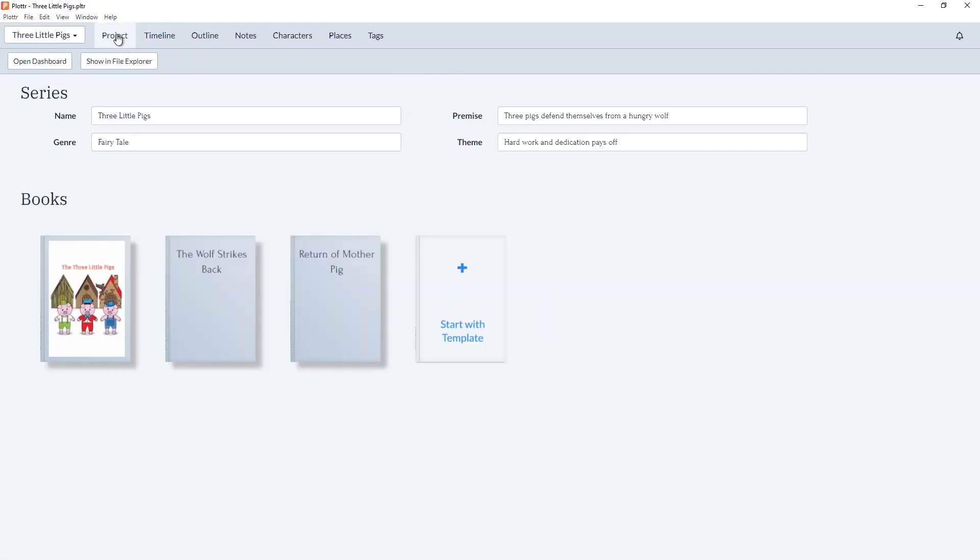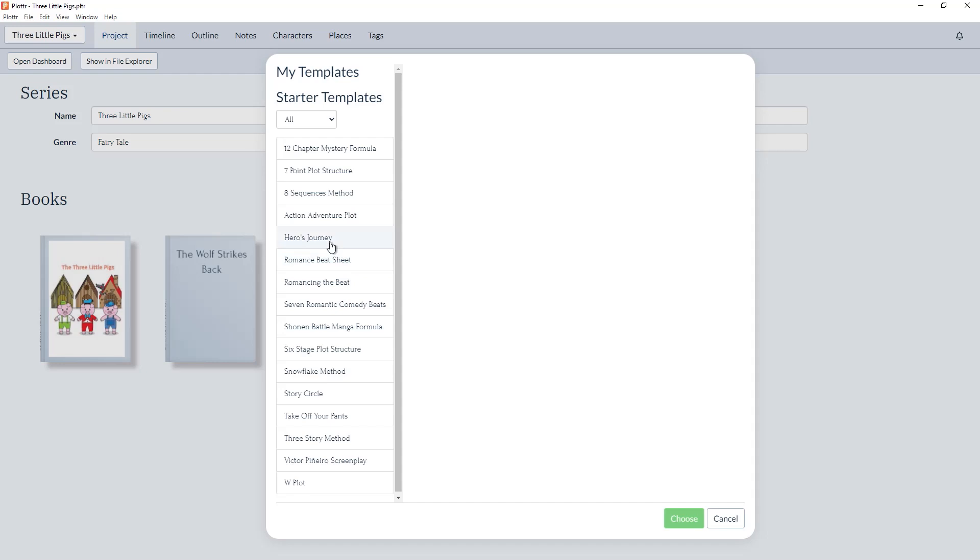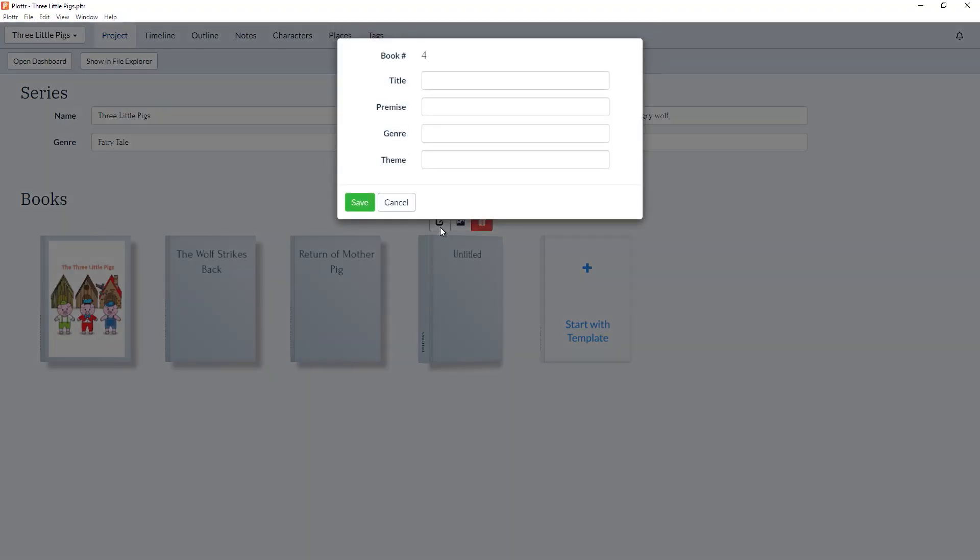Here in the Projects tab, we now have the option to start a new book with a template. So here we have our first three books, The Three Little Pigs, The Wolf Strikes Back, and Return of Mother Pig. We can add the fourth book with a template, just like we could do from the dashboard. So if I choose The Hero's Journey, then click Choose, and we'll rename this book The Hero's Journey.